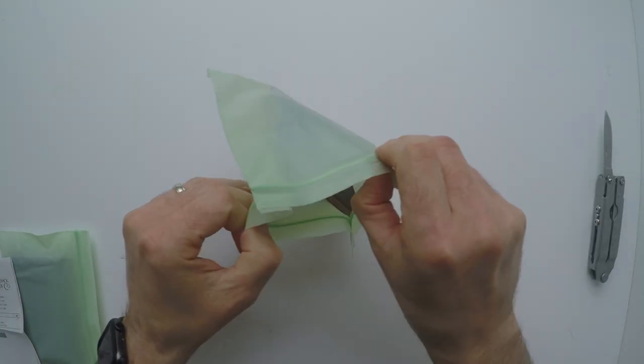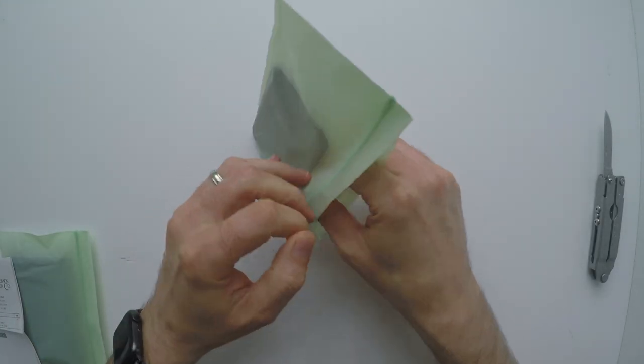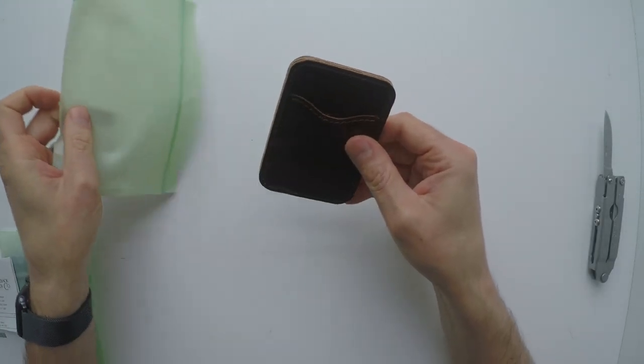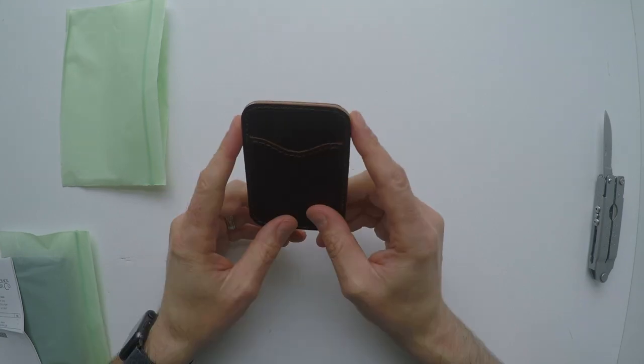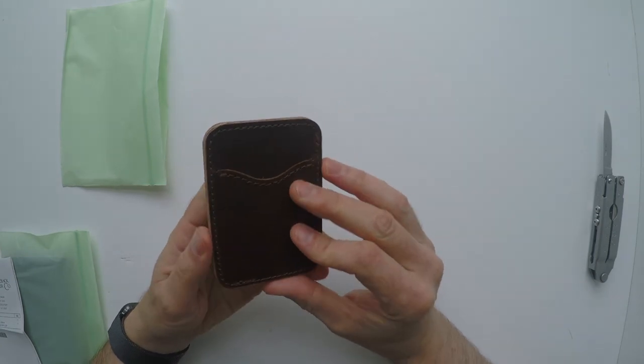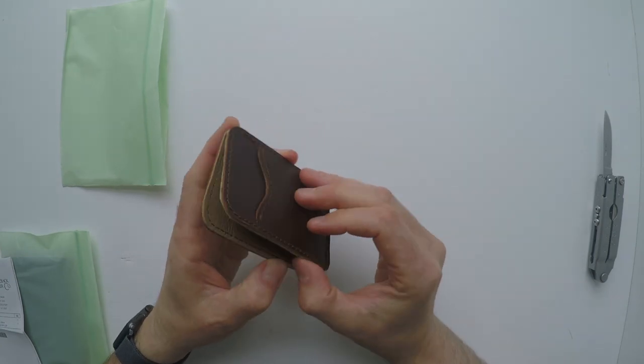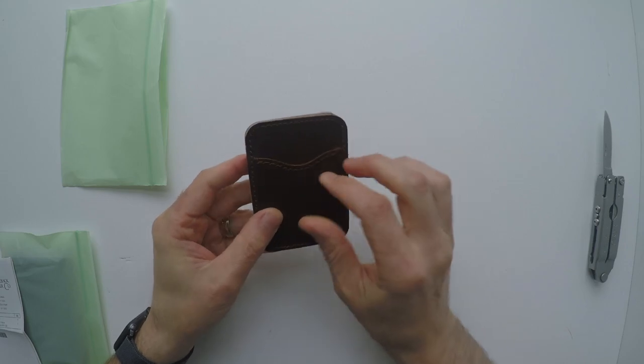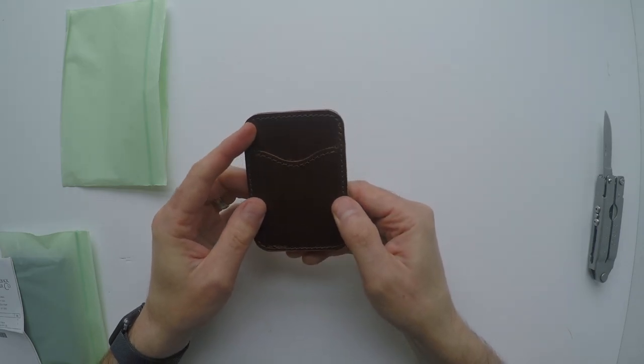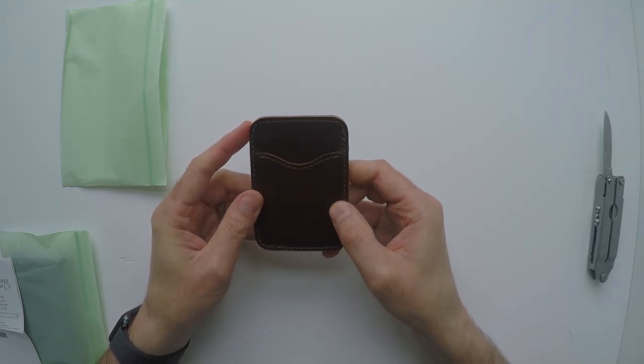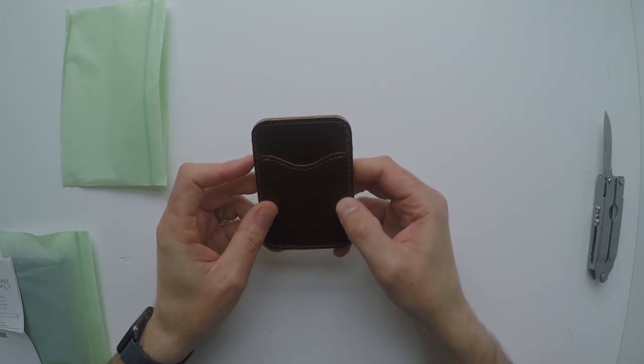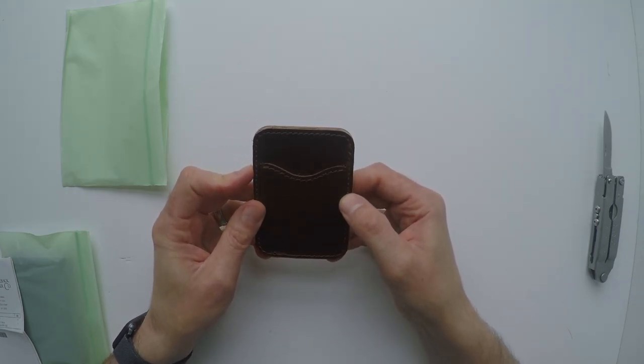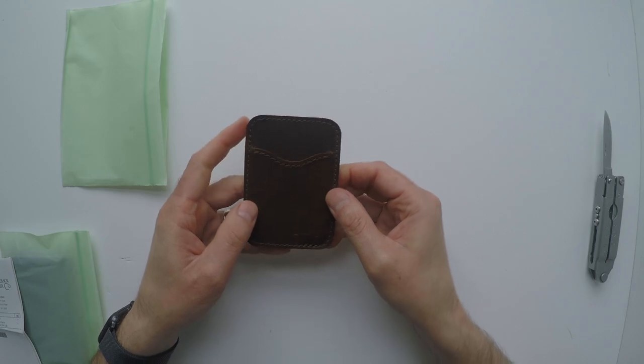First up, we have the slim card wallet. This is finished in chestnut. You can see there are slots on each side. It's got the logo at the bottom.